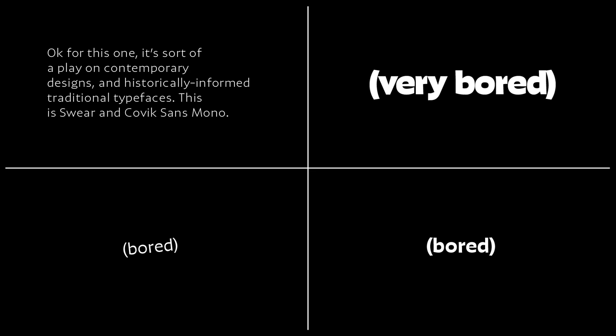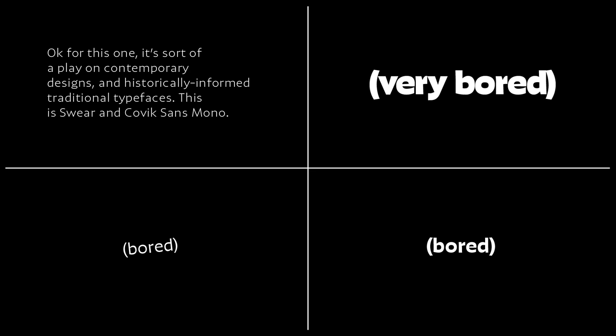Okay, for this one, it's sort of a play on contemporary designs and more historically informed traditional typefaces. This is Swear and Kovic Sans Mono. This is really great. The thing is, I can't say what I don't like about it. So, zero feedback, and it's terrible.